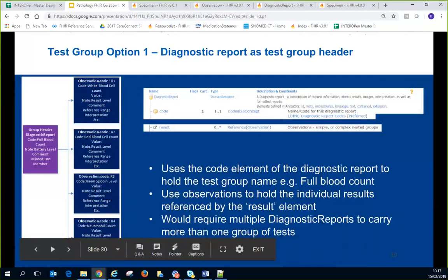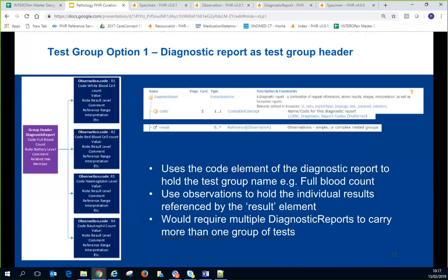FHIR suggests three options for dealing with test groups. Option one uses the DiagnosticReport as the group header with individual observations as results linked directly to the DiagnosticReport. In this arrangement the DiagnosticReport code holds the full blood count battery header, and individual result observations hold elements like white blood count and haemoglobin. The downside is that reports sending multiple test groups would require multiple DiagnosticReports, creating clutter.